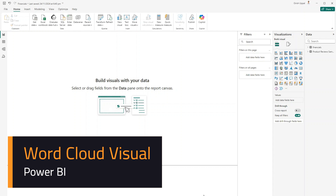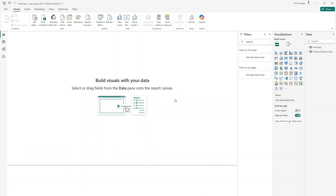In this video I'll be exploring a visual named Word Cloud. I'm in my Power BI Desktop interface. I will create a new page and rename it 'Word Cloud'.